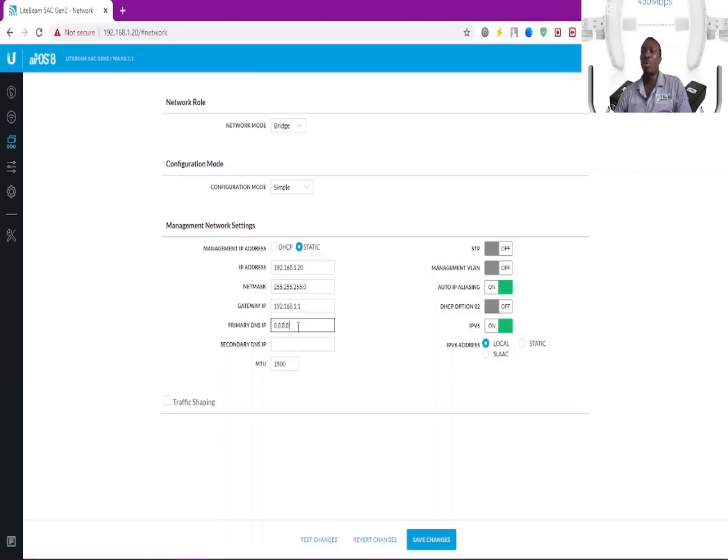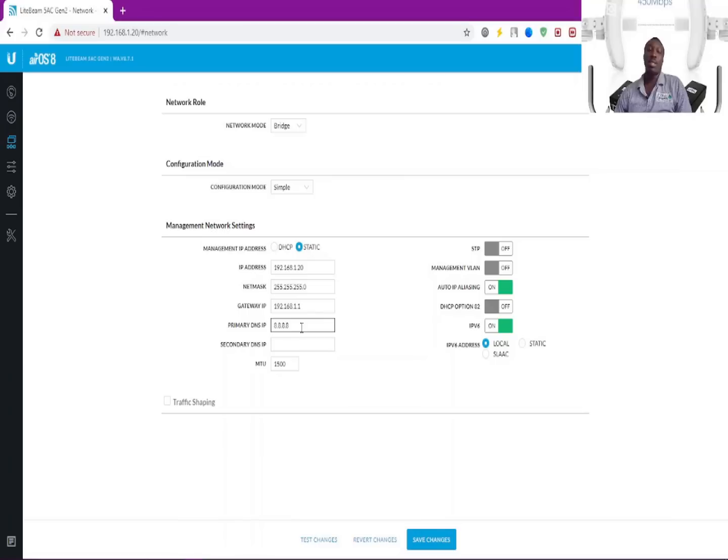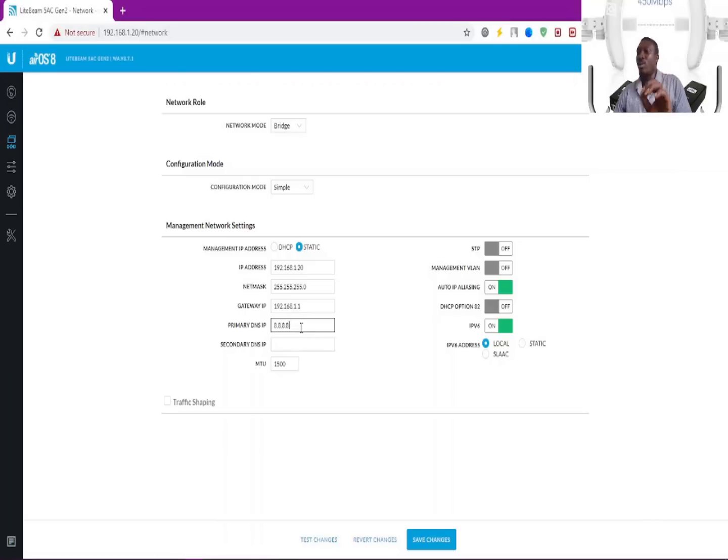If you don't want the internet to flow through your access point, you can deny the DNS and just fix in the IP address, which means the access point is just going to be a medium of transferring data and other services.